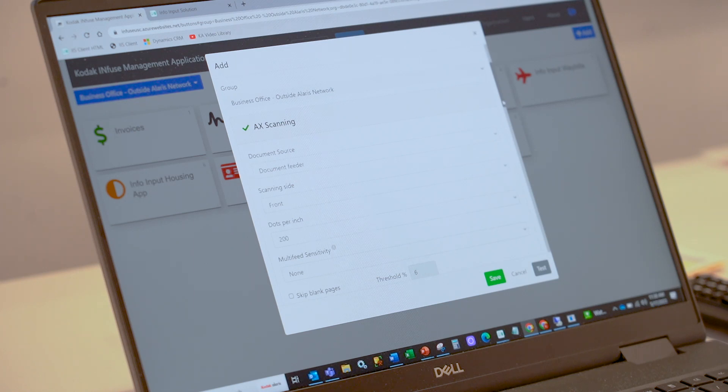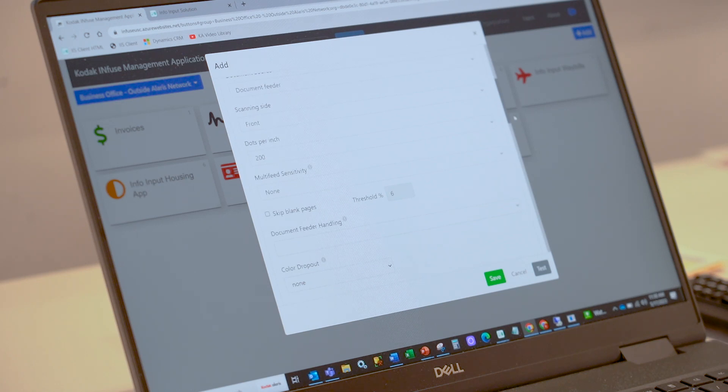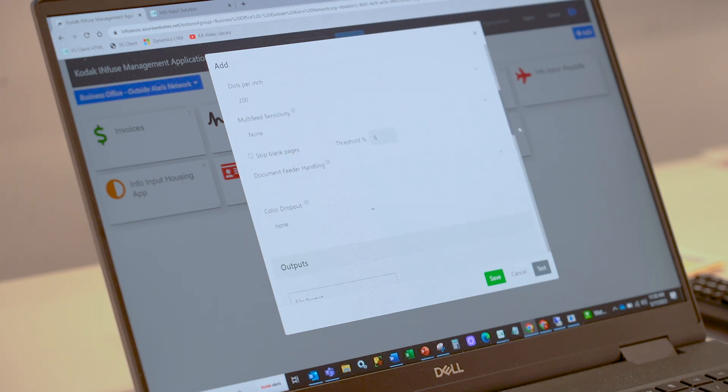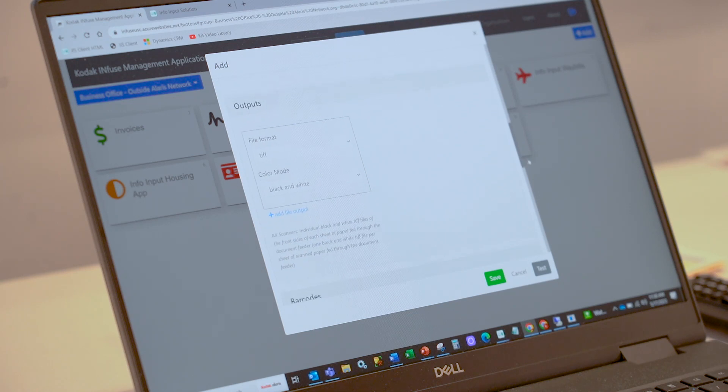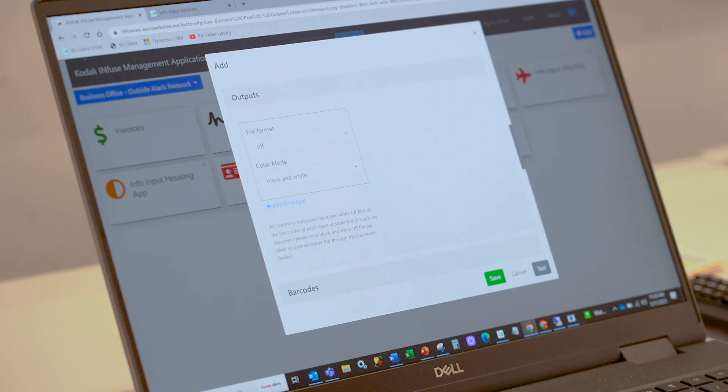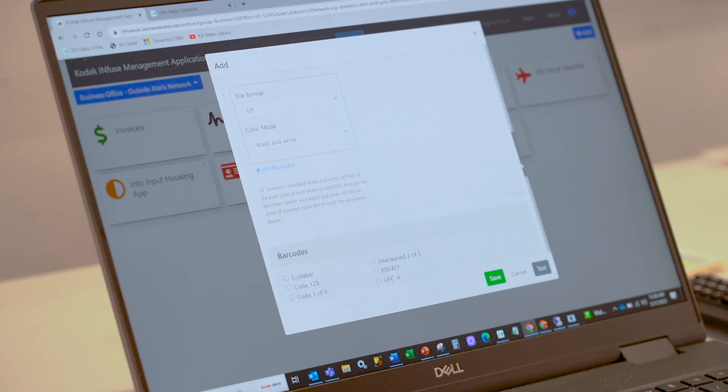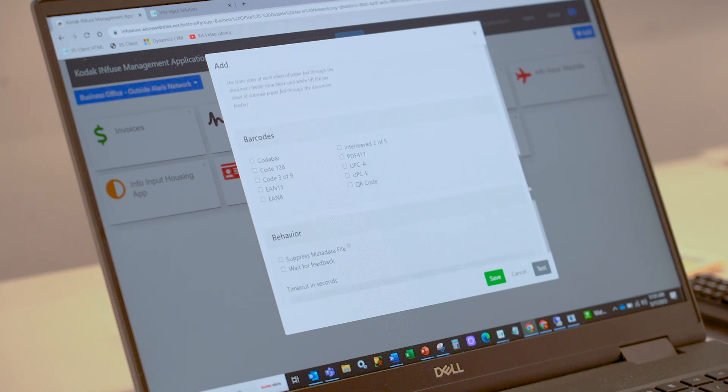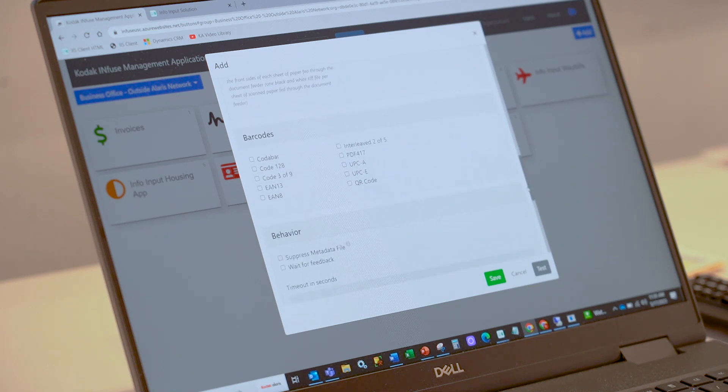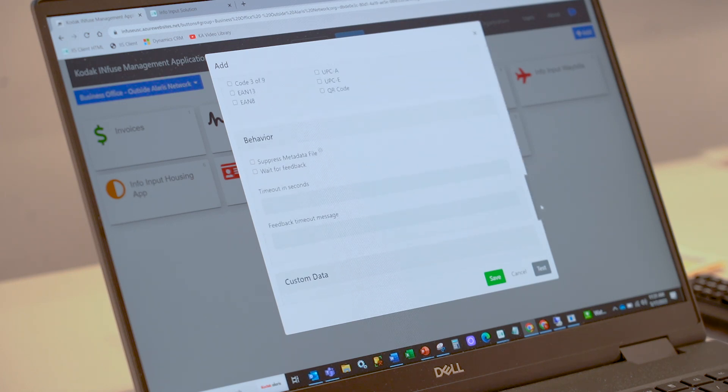This is DPI—dots per inch—how you want to scan, whether it's multi-feed, whether you want to skip blank pages, color dropout, the actual output in terms of the file format. Can be PDF, multi-page TIFF, multi-page PDF, JPEG, or any type of image format. We support dynamic barcode extraction right within the core application, as well as what kind of behavior you want to see with the touch panel.